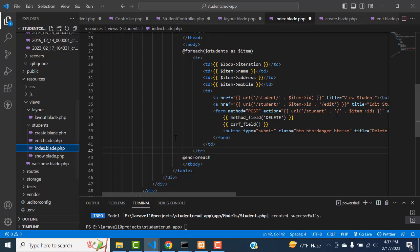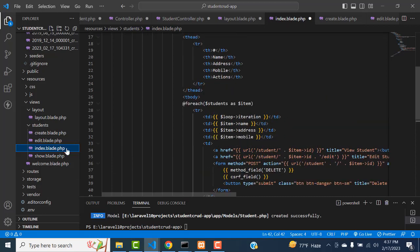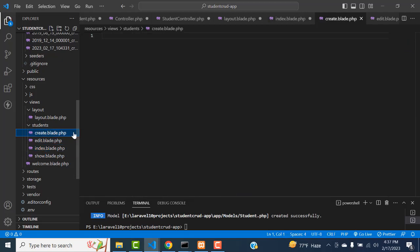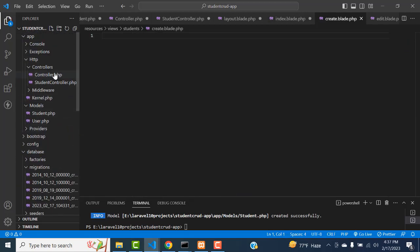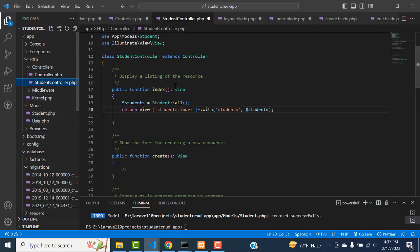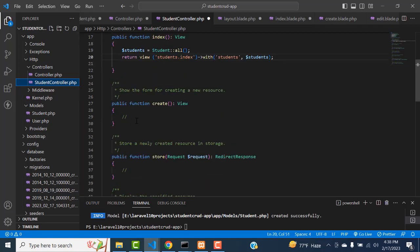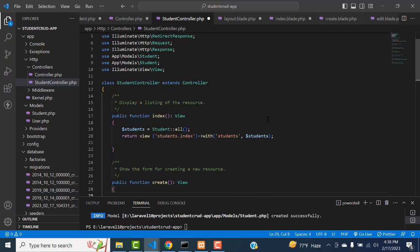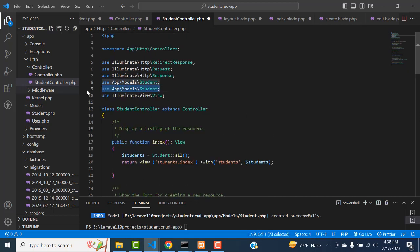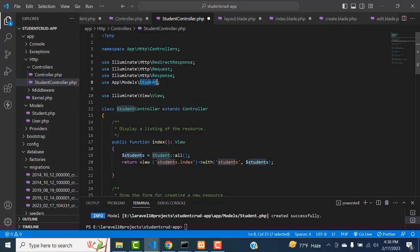After that, what I am going to do is - we have done the index.blade.php, getting the data. After that, we have to create the data. So back to our student controller. We have to add our model. If you have not added the model name in the student controller, we can't receive the data from this controller. We have to add the model - it is a must.